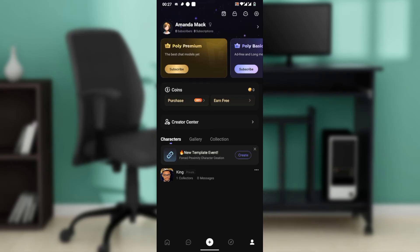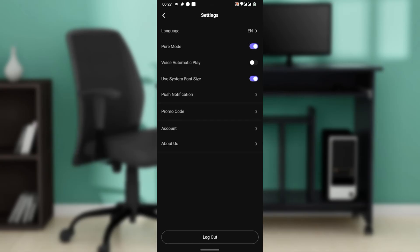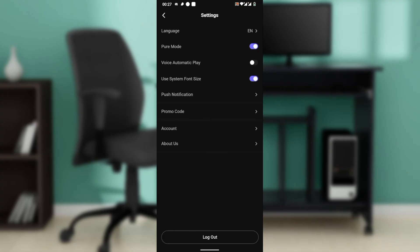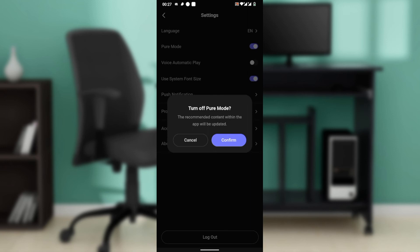Once you're here, look to the top right corner — you're going to find the settings cog wheel, which you're going to click on. Once you do that, it takes you to this window. You have a couple of options: language, peer mode, voice, auto, view system font size, push notifications, record account, about us. Head over to peer mode and toggle it off. If a confirmation prompt appears asking 'are you sure,' go ahead and click confirm. Optionally, you can restart the app to apply the change fully.